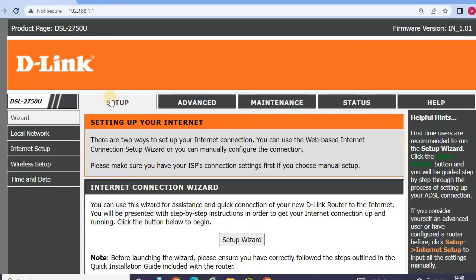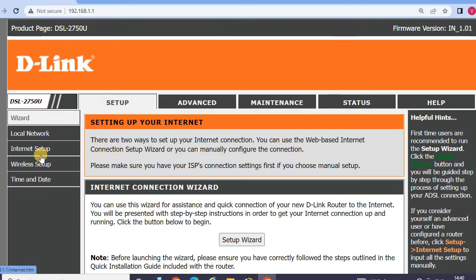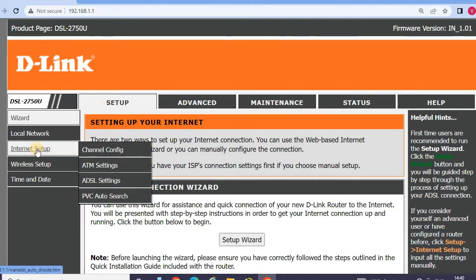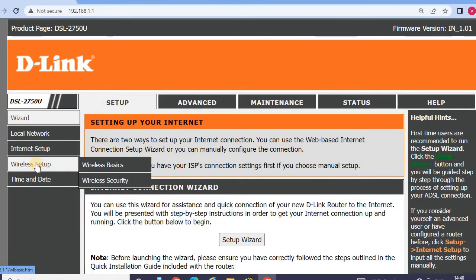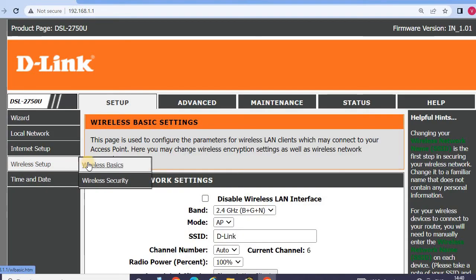Go to setup mode, then go to wireless setup mode, then go to wireless basic.